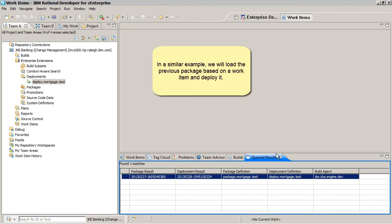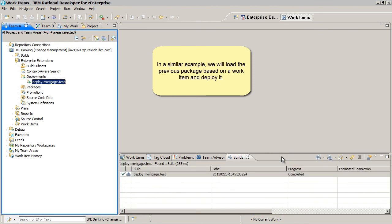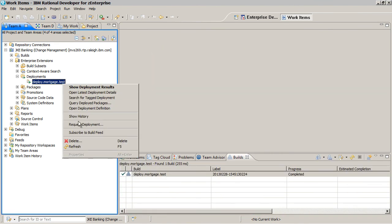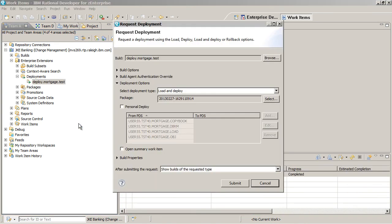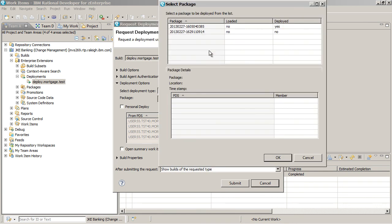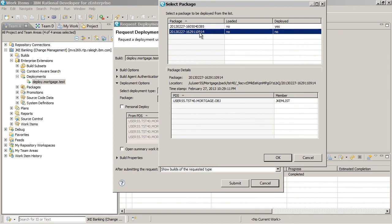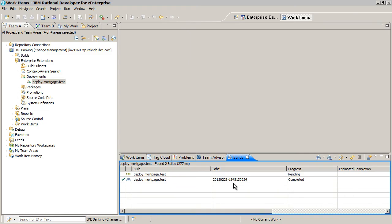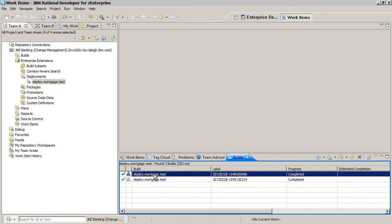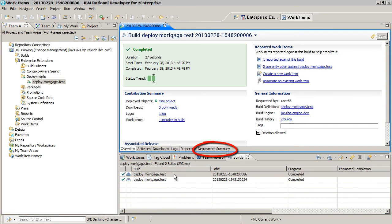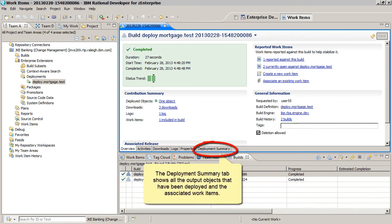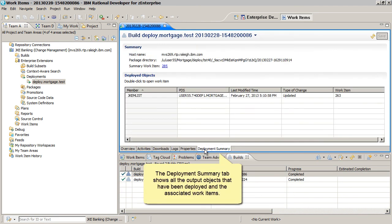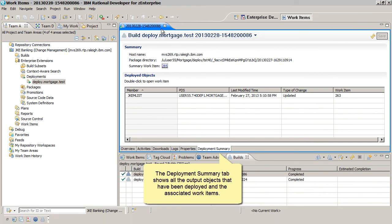In a similar example, we will load the previous package based on a work item and deploy it. The Deployment Summary tab shows all the output objects that have been deployed and the associated work items.